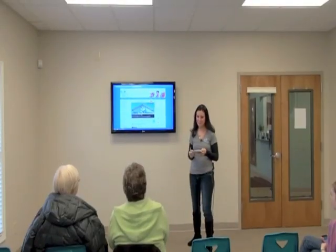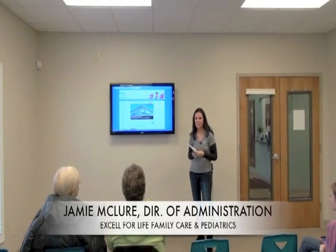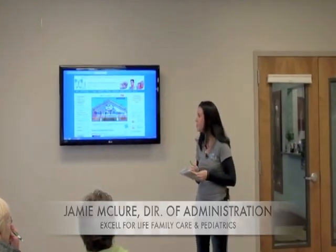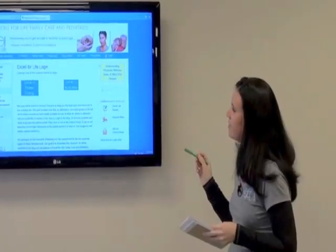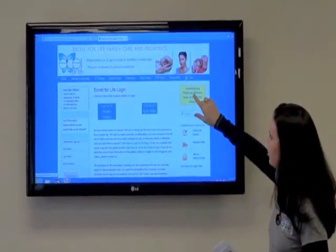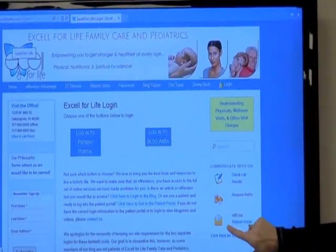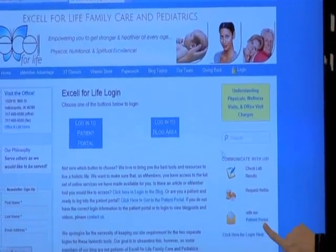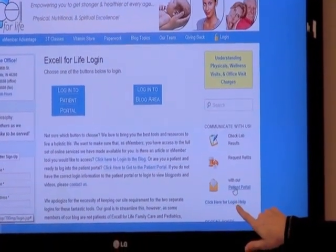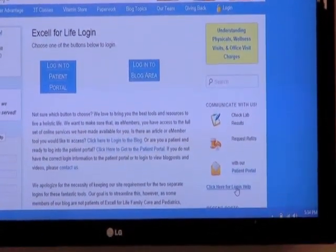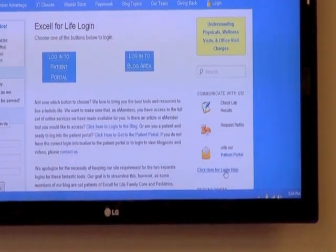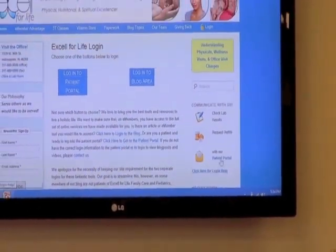My name is Jamie and I'm the director of administration here at Excel. I want to start off by introducing our patient portal. As you can see, we're starting on our website. You have two different options to log in. There's also a 'communicate with us' option and a contact option if you have any difficulties getting in — that'll send an email directly to us. So we'll go ahead and log in here.